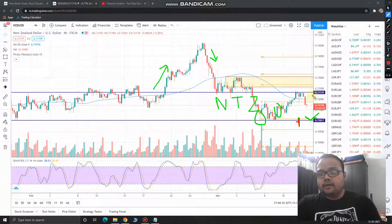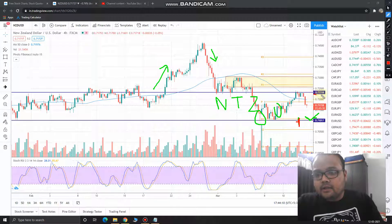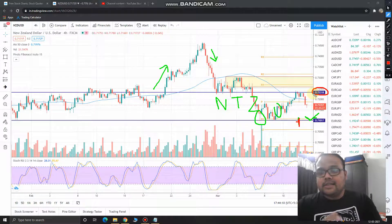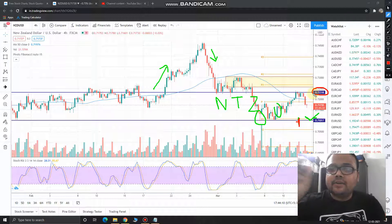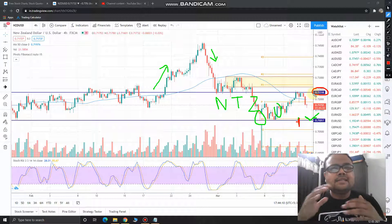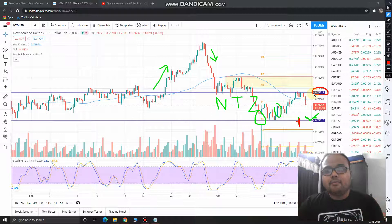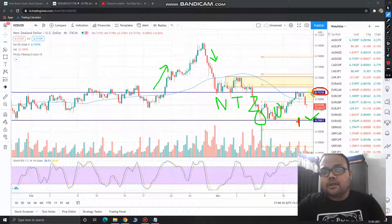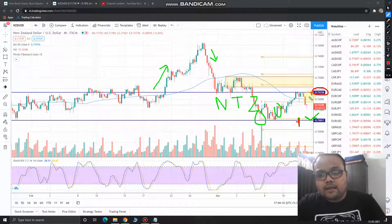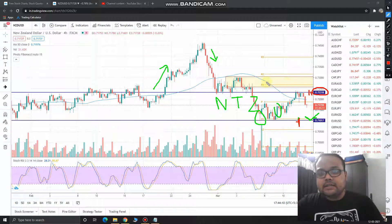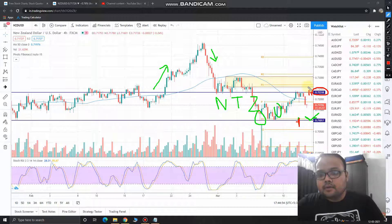On the other hand, if the market goes up and reaches the 0.7231 level, watch how the price reacts. If you see price rejection from above — the price struggling to go up — you can short the market here as well.